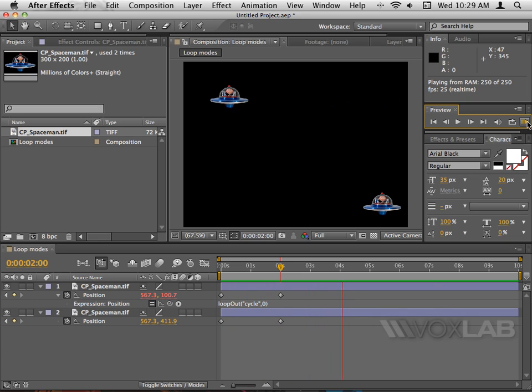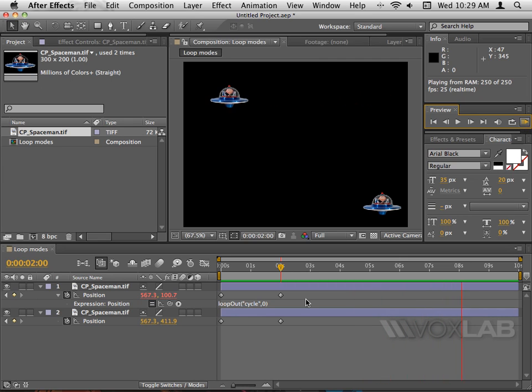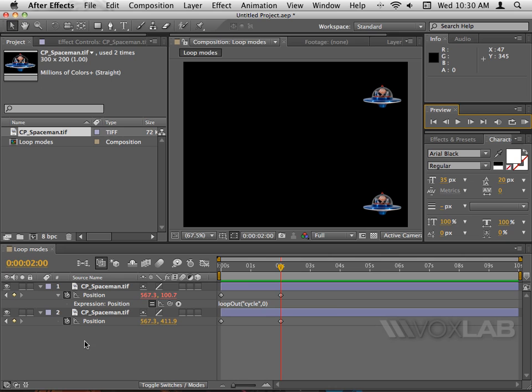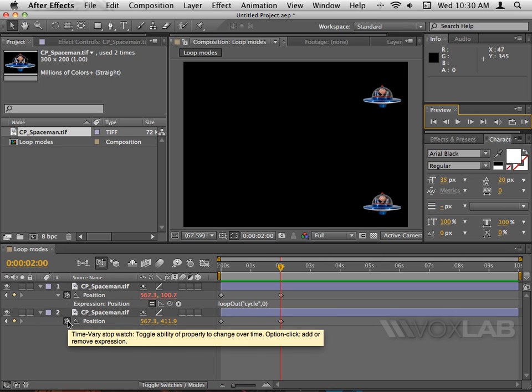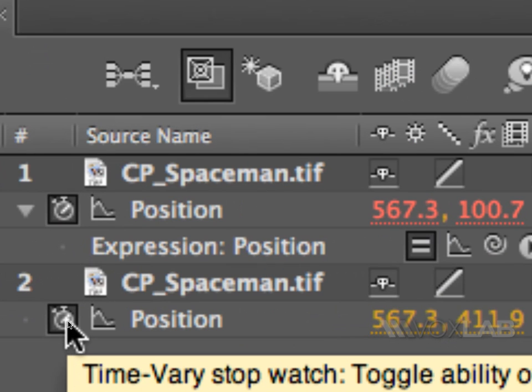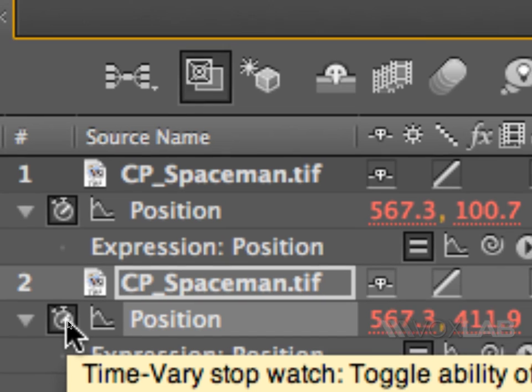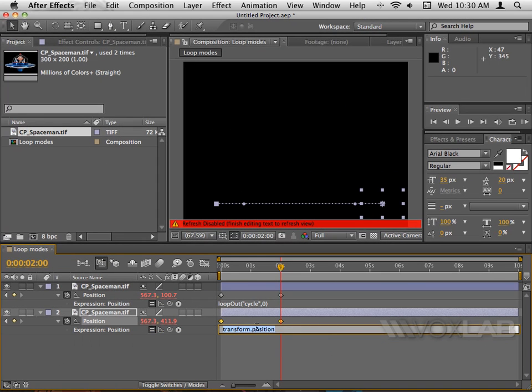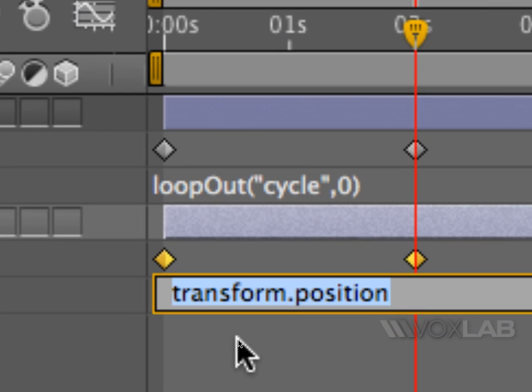Now I'm gonna apply an expression also to the UFO underneath by Alt-clicking the stopwatch as we did before, and I see again transform.position. I will rewrite the transform.position just by typing over it, loopOut with the same spelling as before.